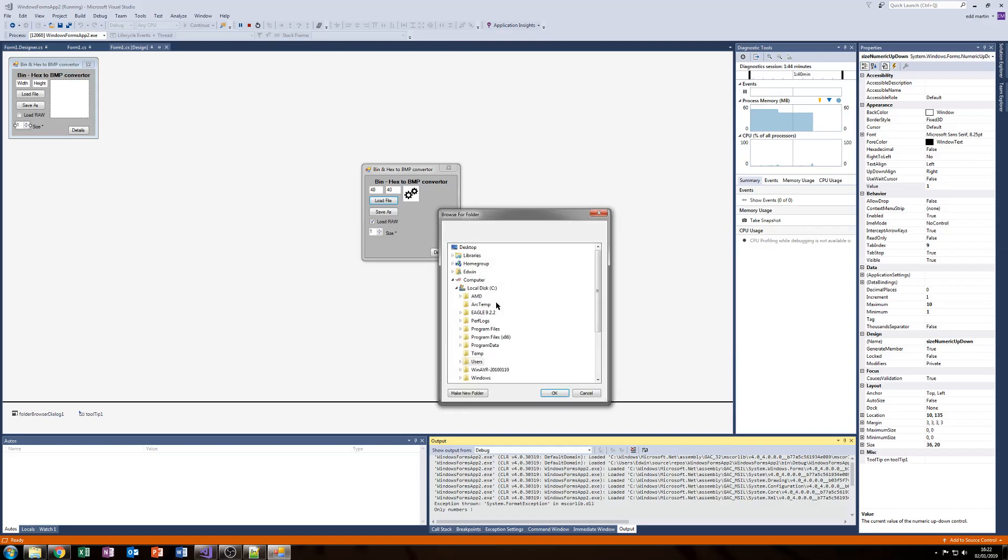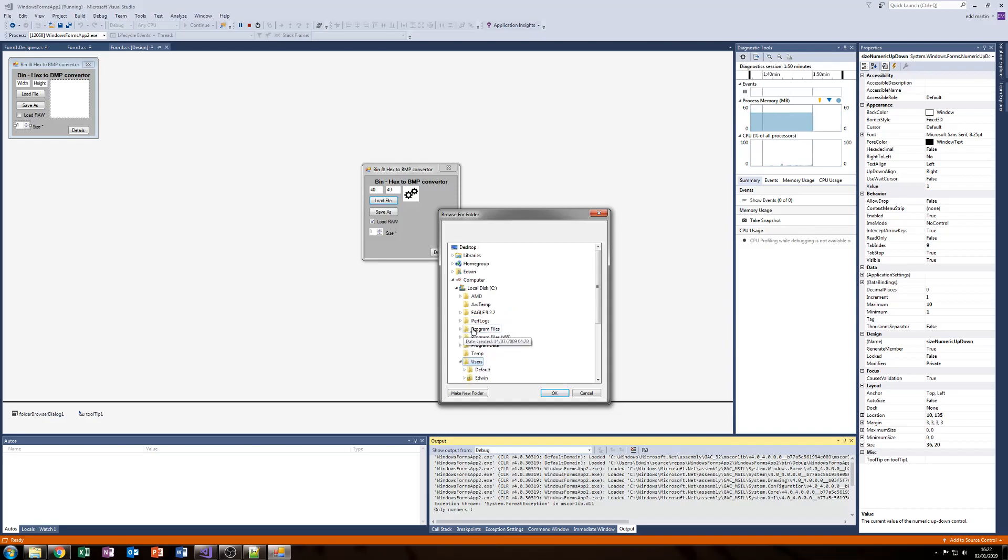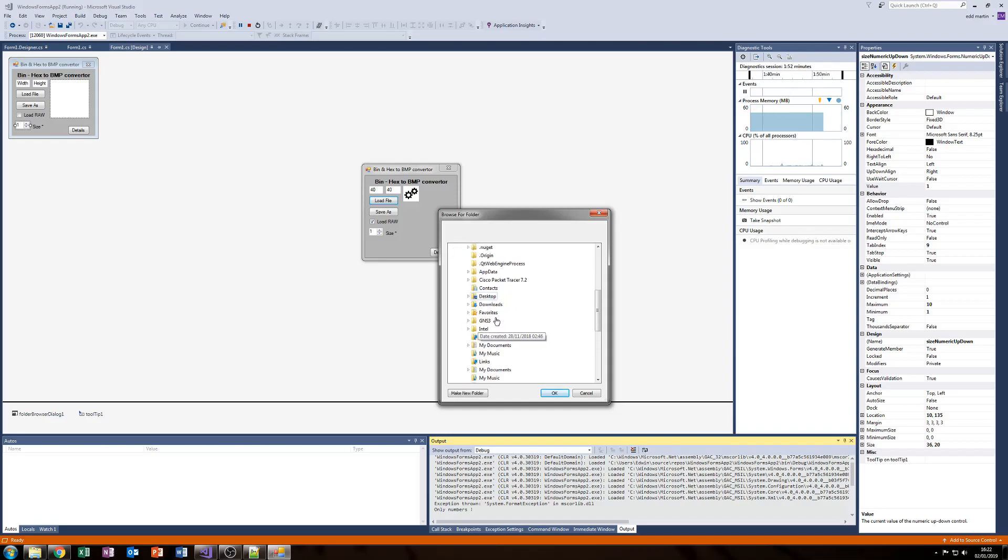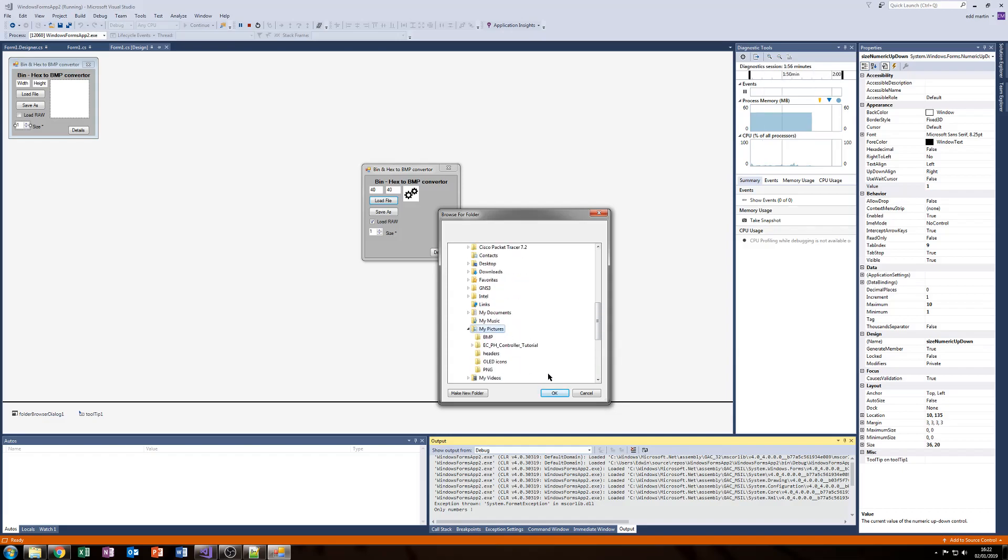We can click yes. We'll just chuck it on the desktop for now. I suppose it would be nicer to put it in the actual pictures. Where's the picture folder? There it is.